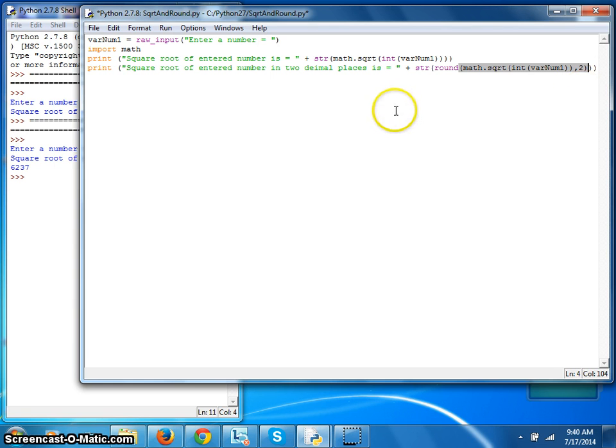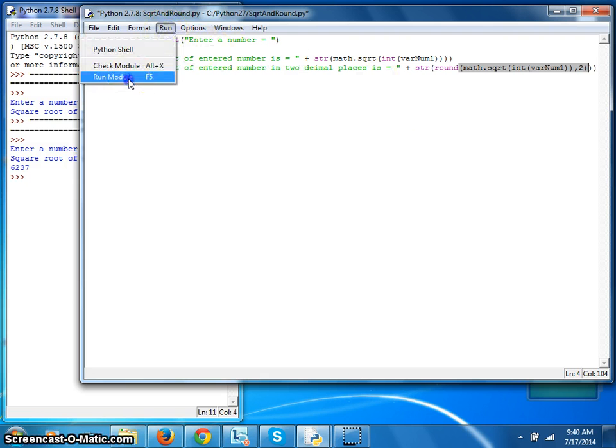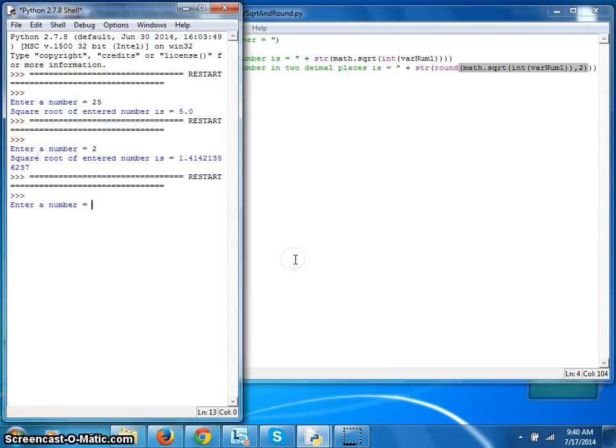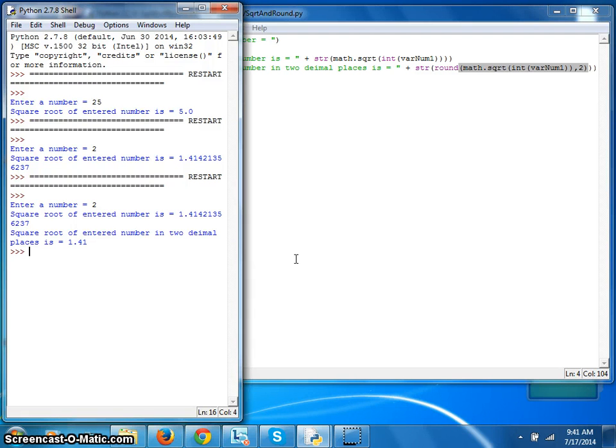So yep that works. Run. Okay, two. And we got the answer in two decimal places. Cool. I'll stop it here.